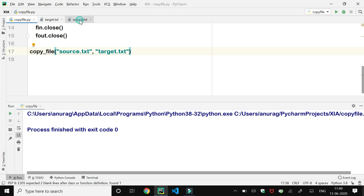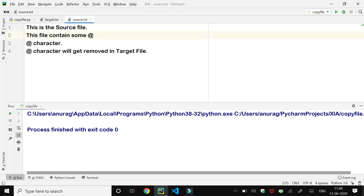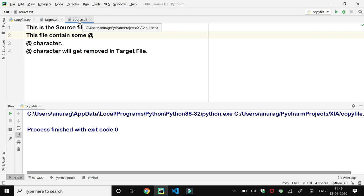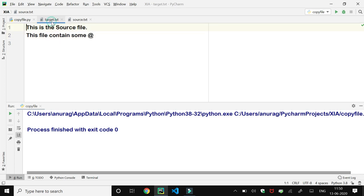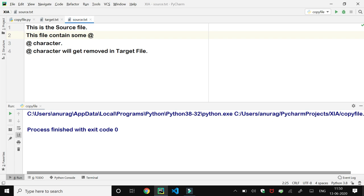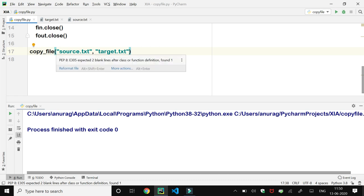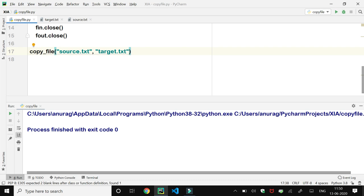When we execute this program, source.txt has four lines. In the second line of this file, '@' is the last character. In the third line, '@' is the first character, and in the fourth line '@' is also the first character. So when we execute this program and copy the content of source into target.txt, target.txt will contain only two lines from source.txt — the ones that do not start with the '@' sign. So the copy_file function copies content from source to target, and only those lines whose starting character is not '@' get copied.